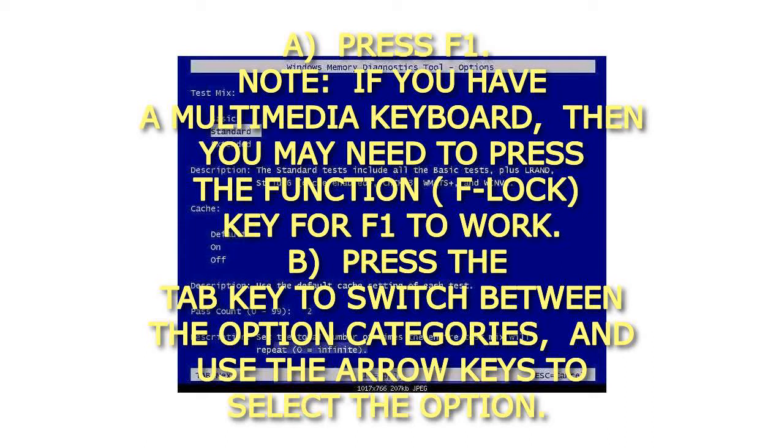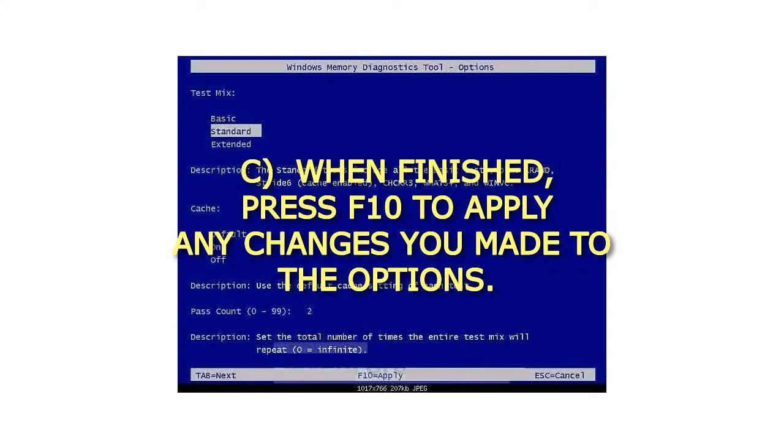B. Press the Tab key to switch between the option categories, and use the arrow keys to select the option. C. When finished, press F10 to apply any changes you made to the options.